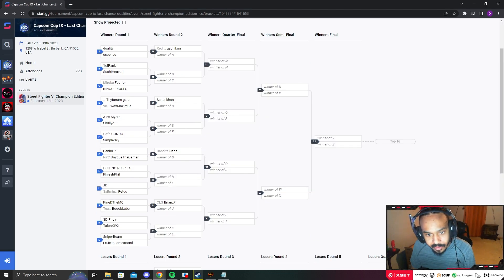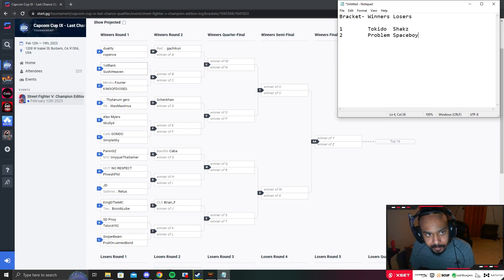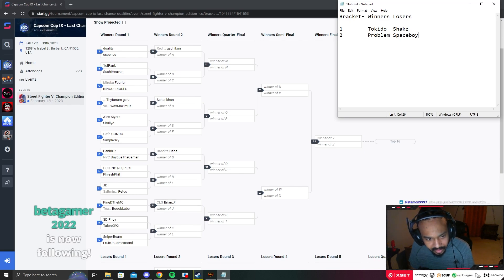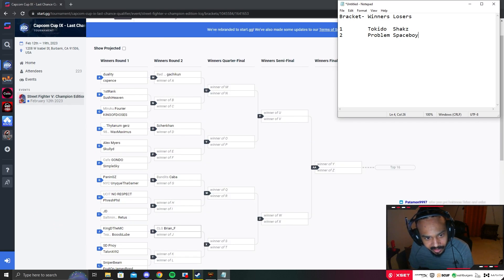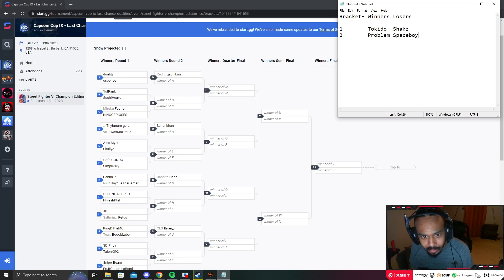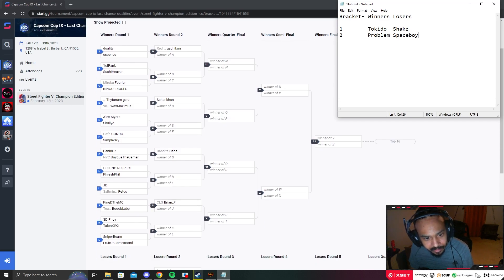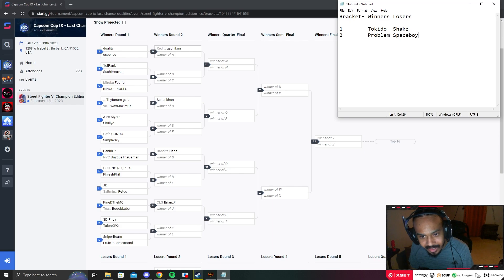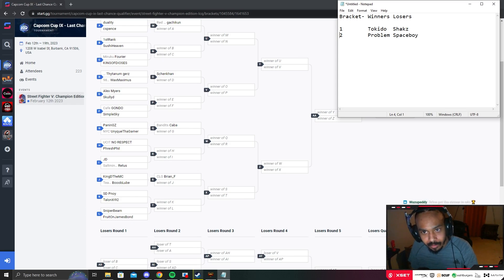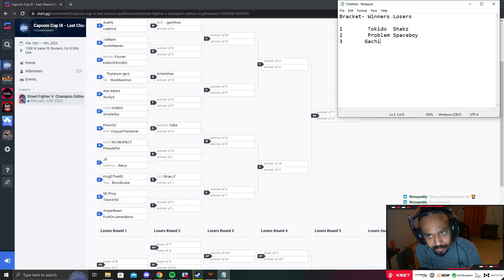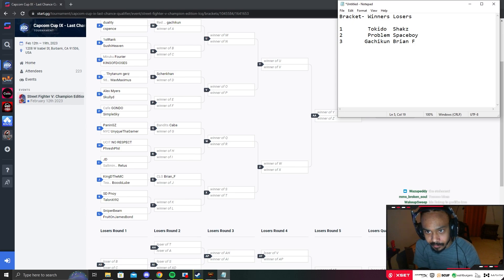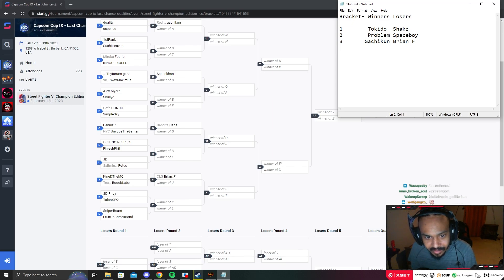Bracket number three: Gashi-kun, probably one of the favorites, Myers, Kaba, Brian F. I think Brian can beat Kaba this year because Kaba probably doesn't know how to fight Oro - a lot of people don't know that matchup. But I don't think Brian likes fighting Rashid, and Gashi-kun has a play style that works versus every character with Rashid. I think Gashi-kun makes it out in winners and Brian F makes it out in losers. Brian's got the stone tech on Oro.